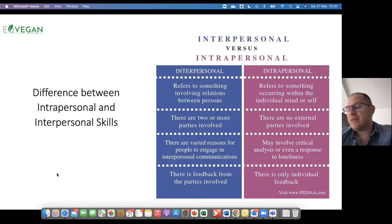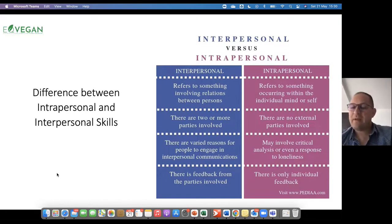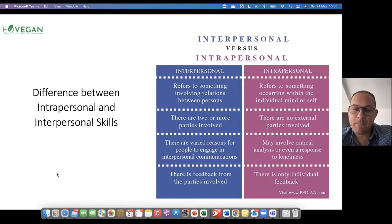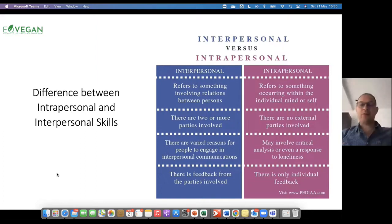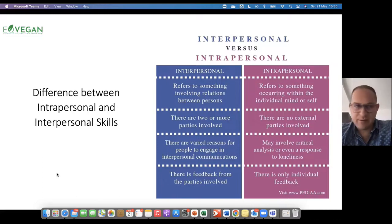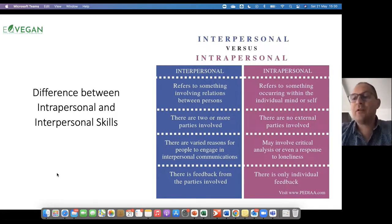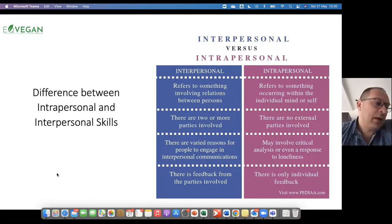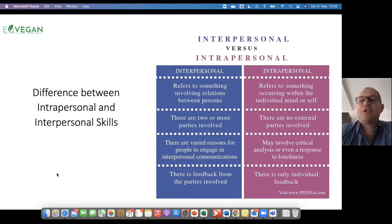There is feedback from the parties involved, and I try to have a little bit of a conversation with the students here. Do you agree that when I am interacting with others there is feedback? Normally they say sometimes yes, sometimes no. And I ask for a volunteer — I ask the volunteer to ask me any question that comes to their mind.